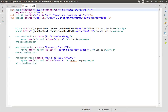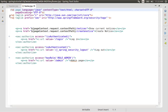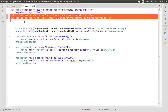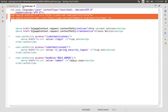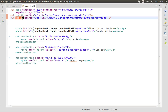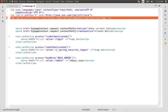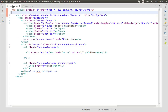If you are not authenticated, then you can log in and log out. And the admin role is important. Let's copy both of these taglibs and put them into our header file. The C taglib is already there — we just need the security taglib. Let's copy the security one.